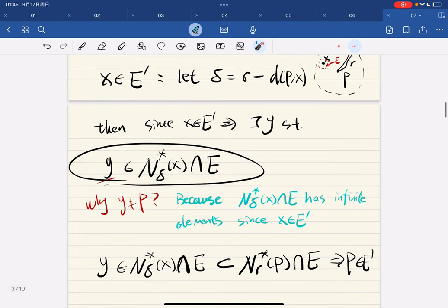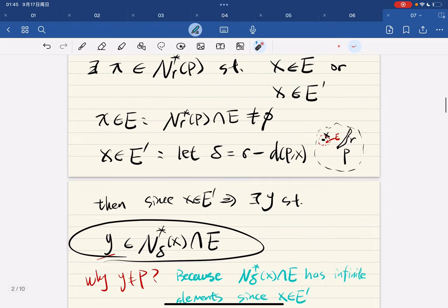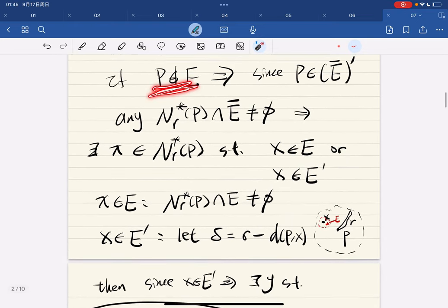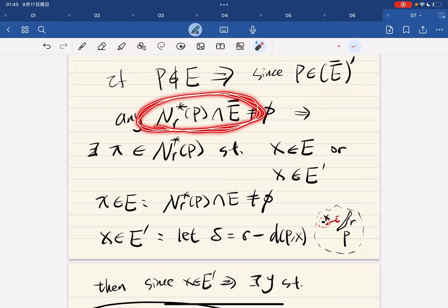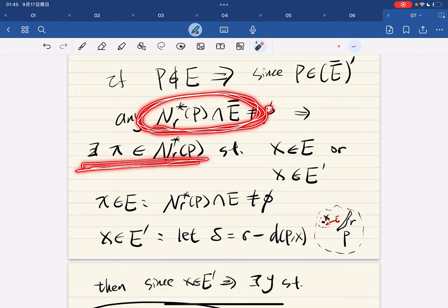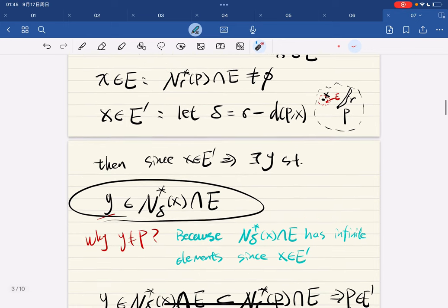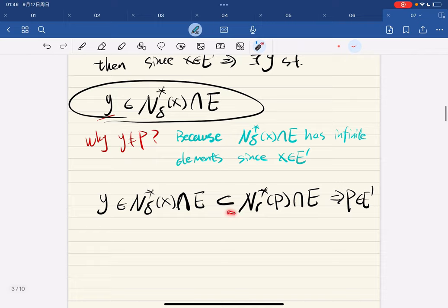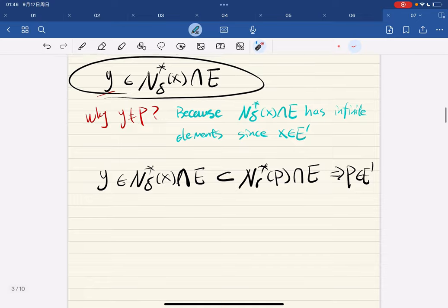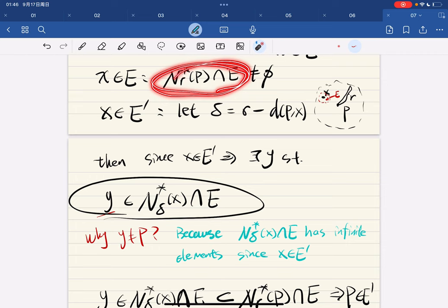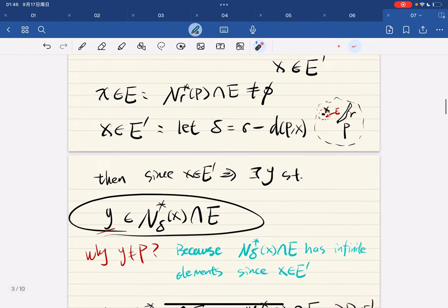There exist elements in e such that they intersect the neighborhood. So if p is not in e, p is a limit point of ē, which means any punctured neighborhood intersects ē. We do casework: this element is either in e or in e′. We show that if x is in e, then intersection with e is not empty; if x is in ē, we still have y in this intersection. So no matter what, the punctured neighborhood around p intersects e, meaning p is a limit point of e.